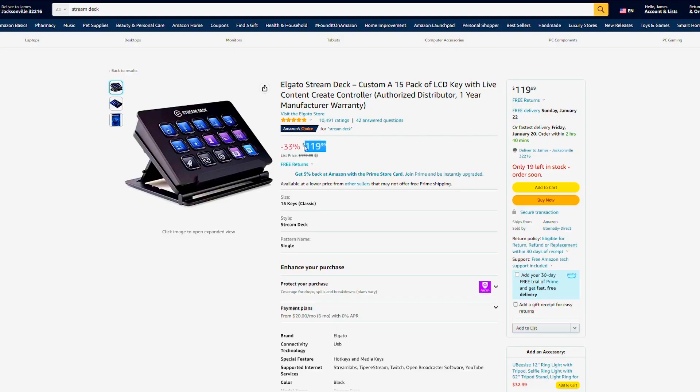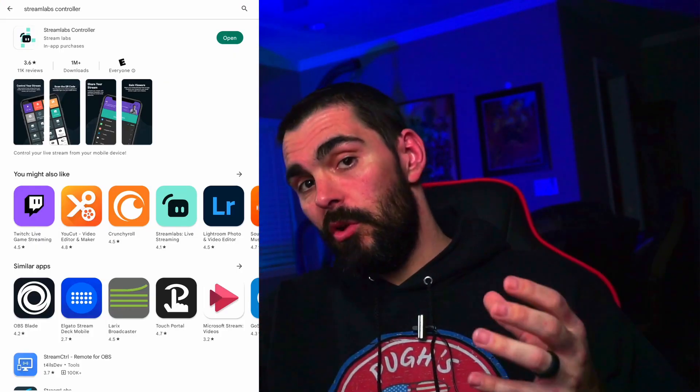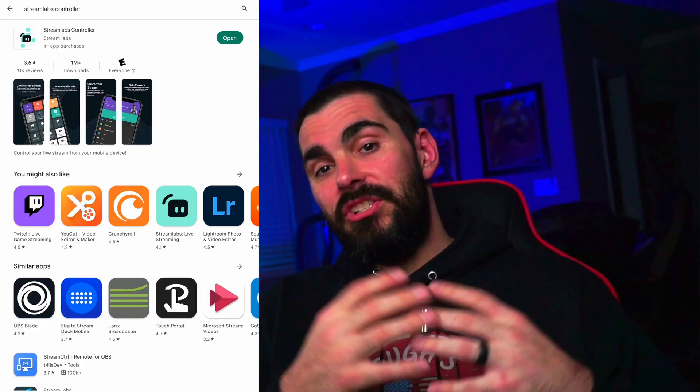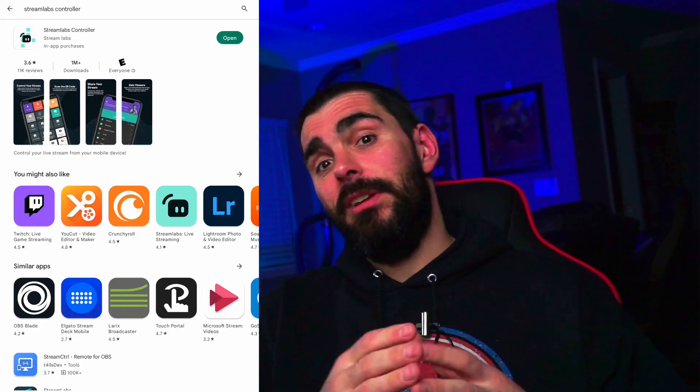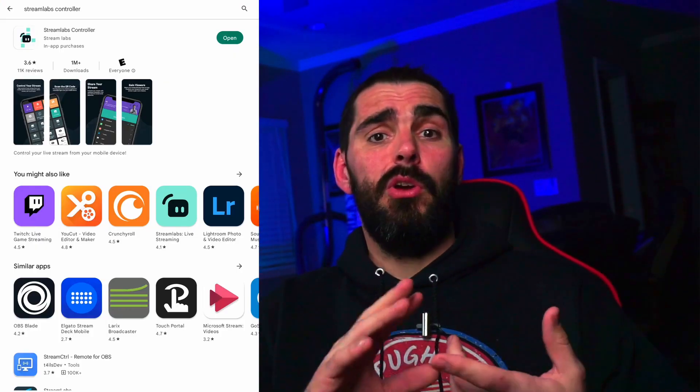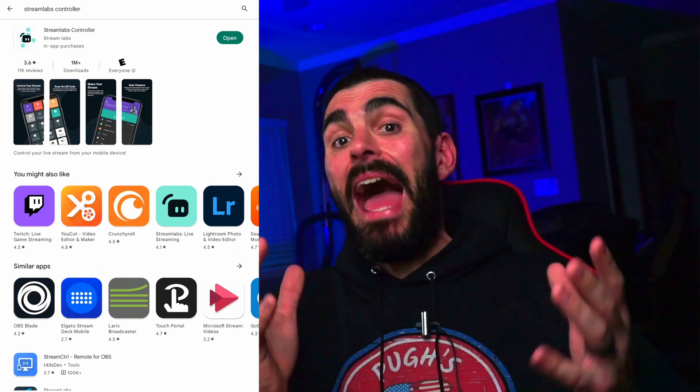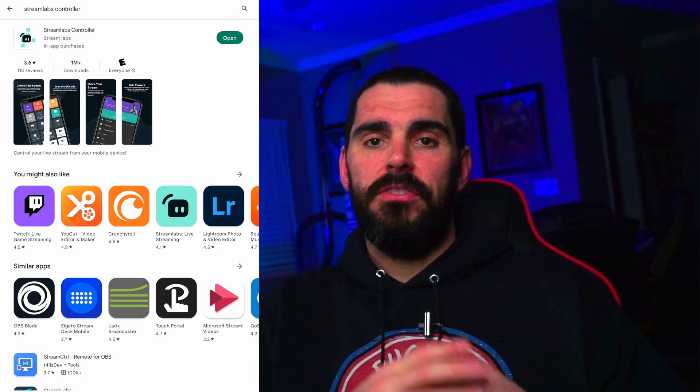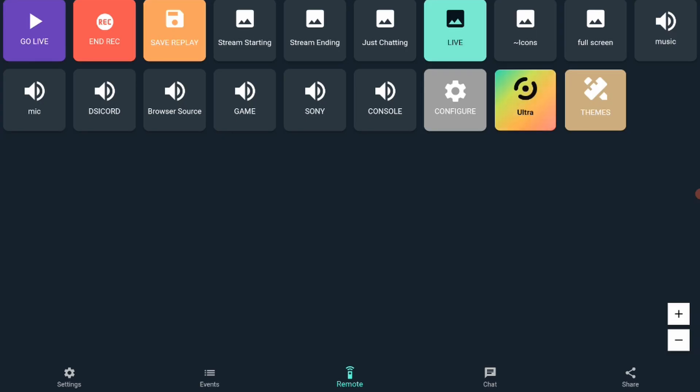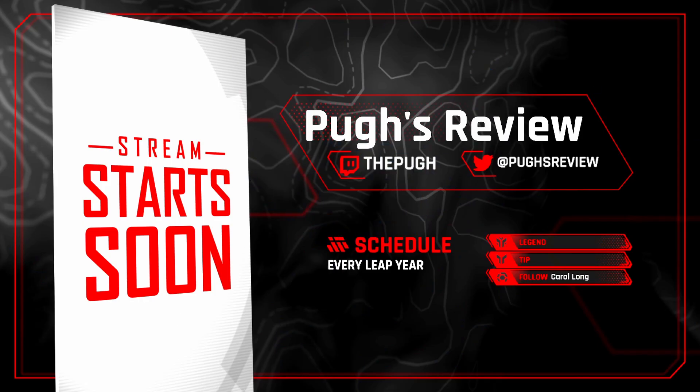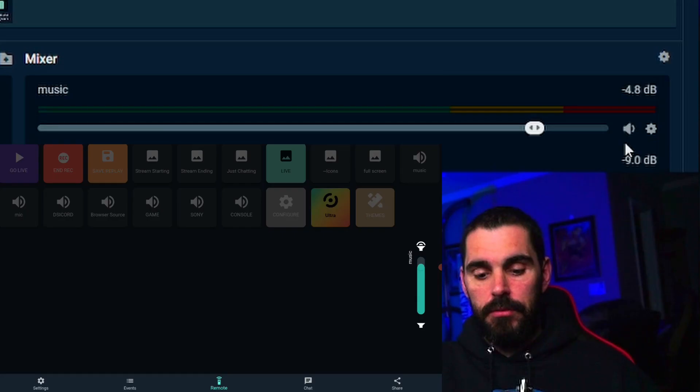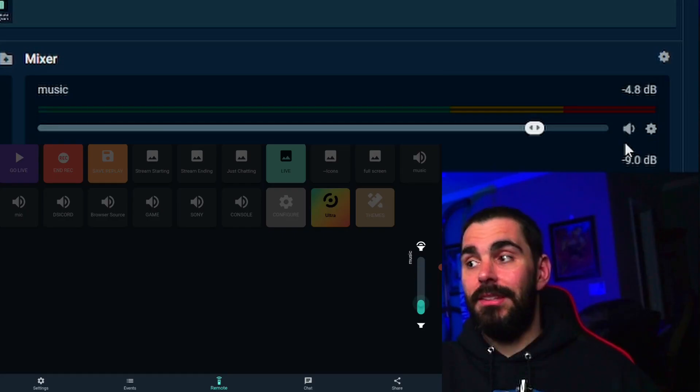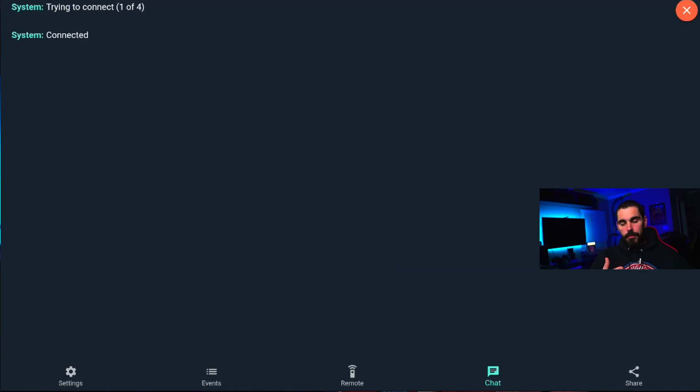A hundred and twenty dollars for a Stream Deck is pretty expensive nowadays, especially when you can use a Streamlabs Controller which is free. You can download it on Android, iOS, or tablet and it does probably what you're looking for - switch scenes, control your audio, read your chat. This app I'm going to show you also lets you have chat up on it, can't do that with a Stream Deck. Let me stop talking about it and show you exactly what it is, how to install it, how to use it, and then we'll wrap it up.